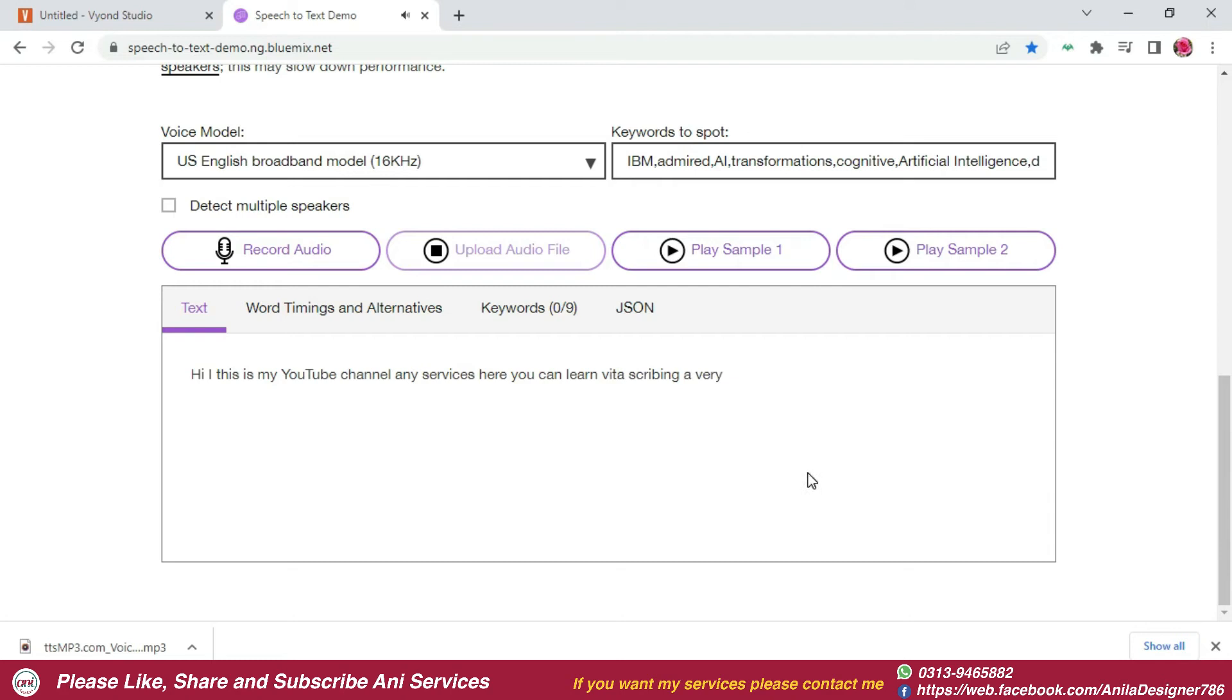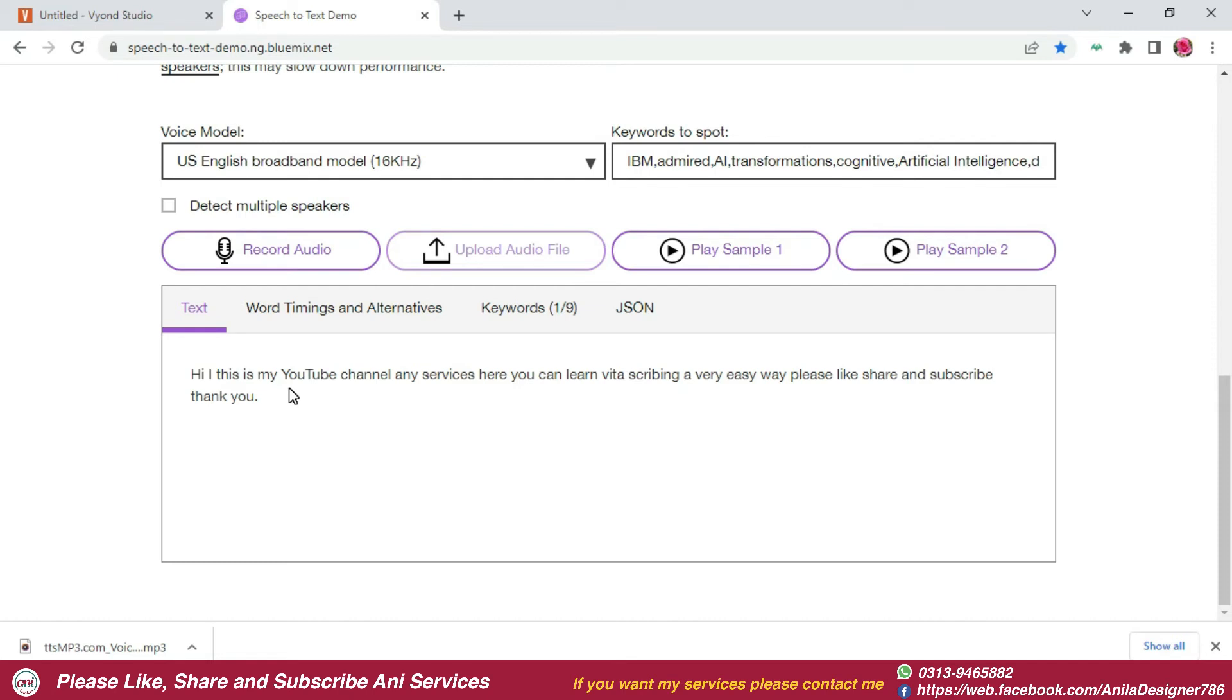See, whatever voiceover has been written here as it is. Sometimes grammar mistakes, sometimes you can't understand the voice, so you can adjust it.